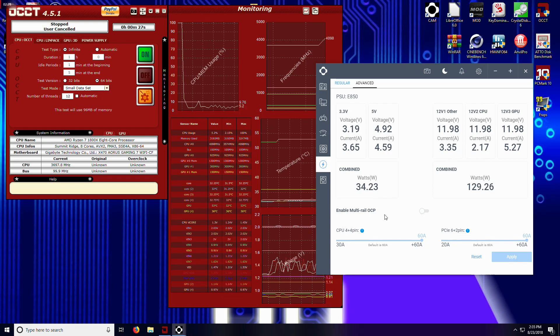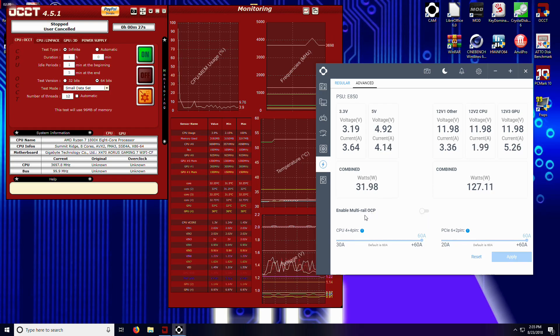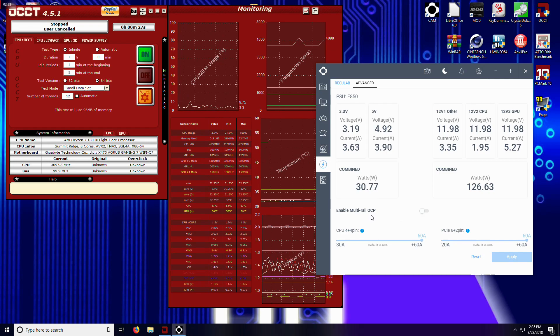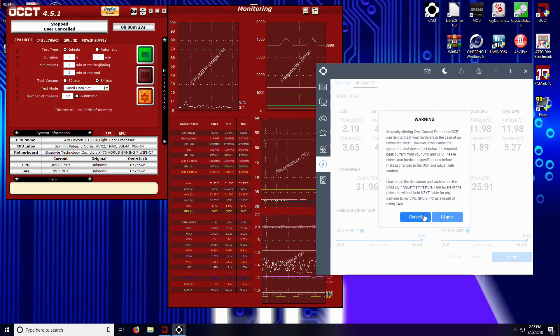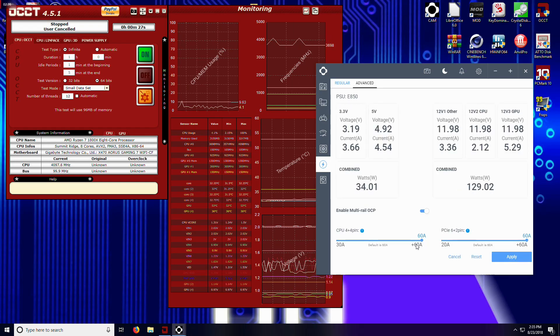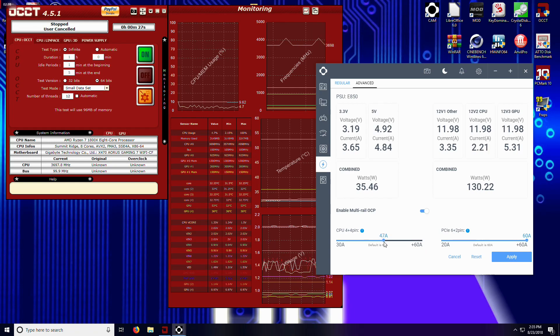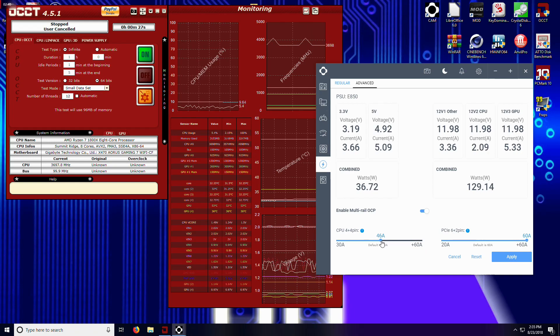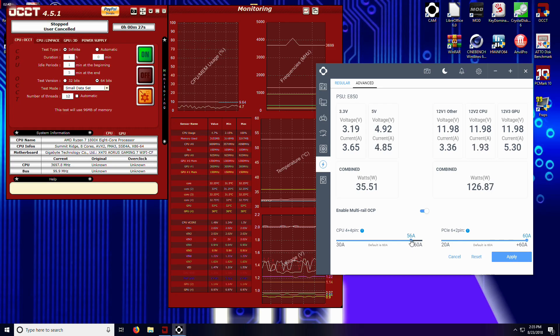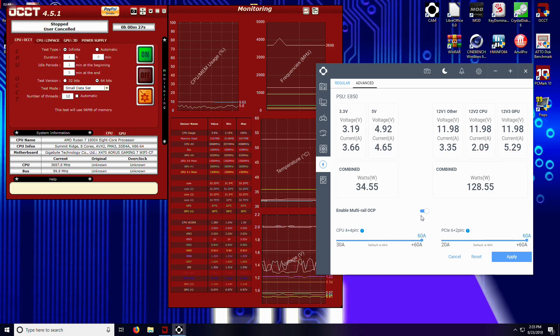When you enable multi-rail OCP, so this is over current protection... I'm going to say I agree. I can set how many amps I want to go to my... at a maximum to any of my components.